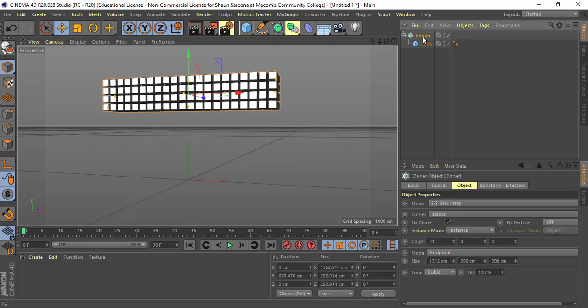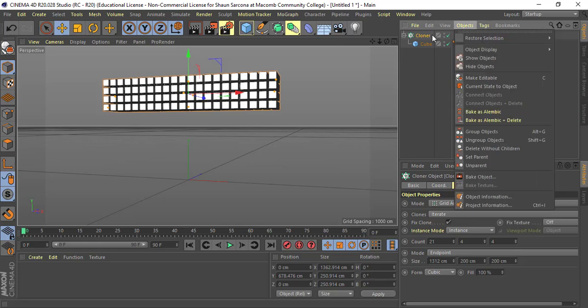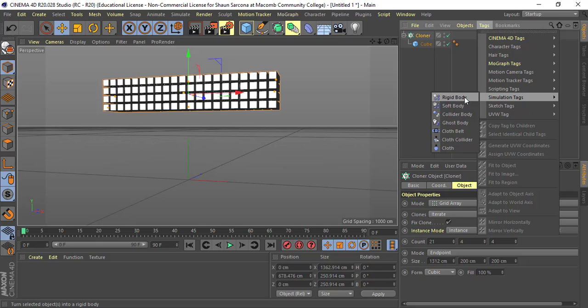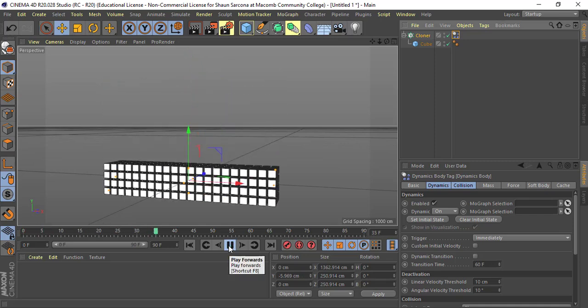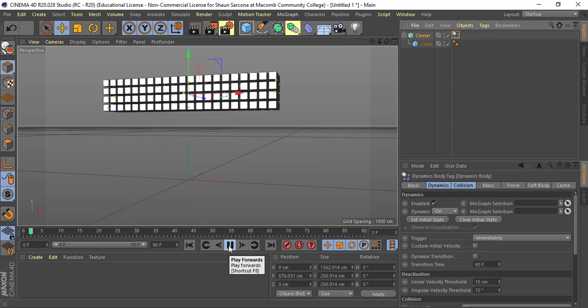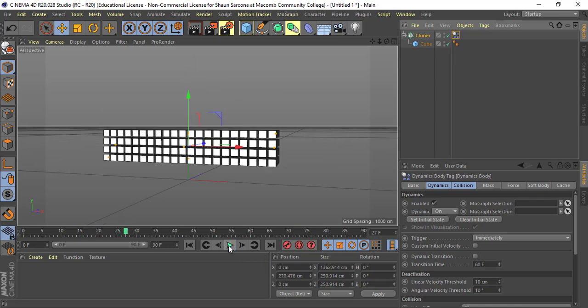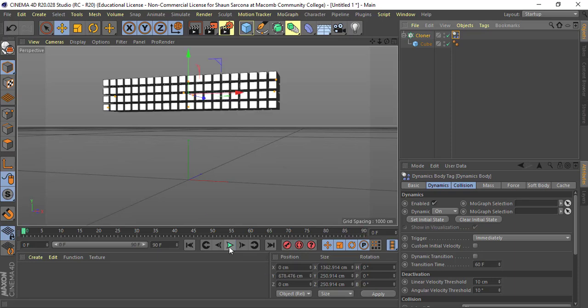Now I want to drop all the cubes and have them fall and break apart. Click on the Cloner, go to Tags, then Simulation Tag, and go to Rigid Body. What this does is add a rigid body tag to the Cloner. When you hit play, dynamics will actually animate it for you — you don't have to manually set keyframes. Hit play at the bottom and you should see the item fall.